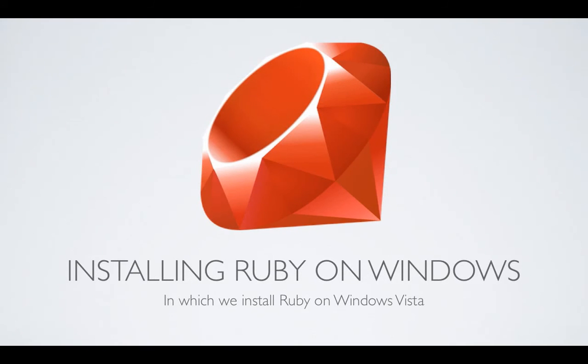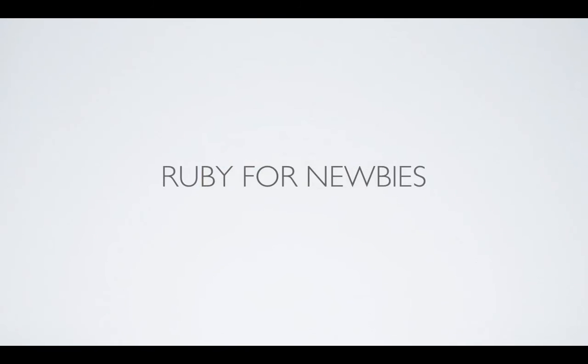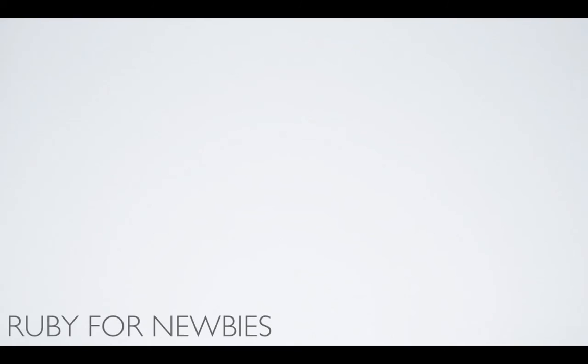So let's start right now by installing Ruby on your computer. We're going to start with Windows, and then we'll look at Mac in a moment. So let's go ahead and install Ruby on a Windows computer.